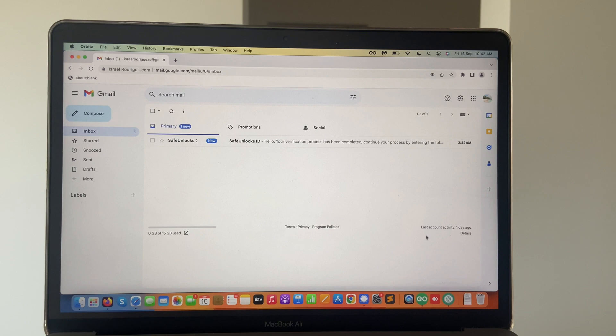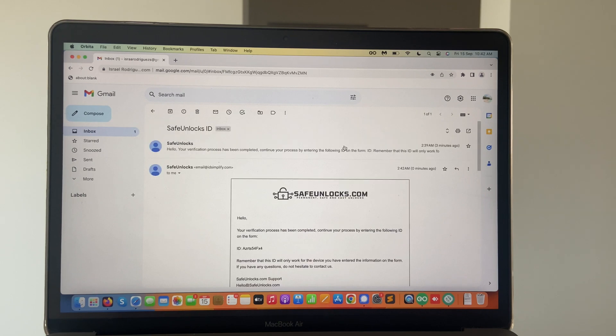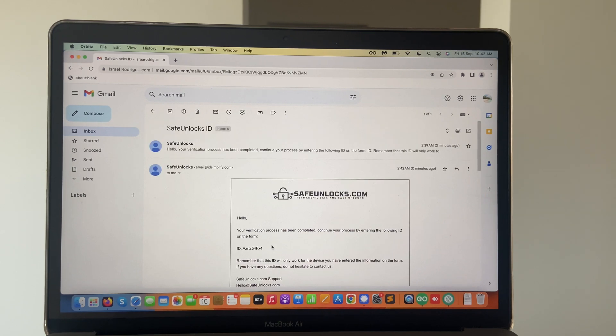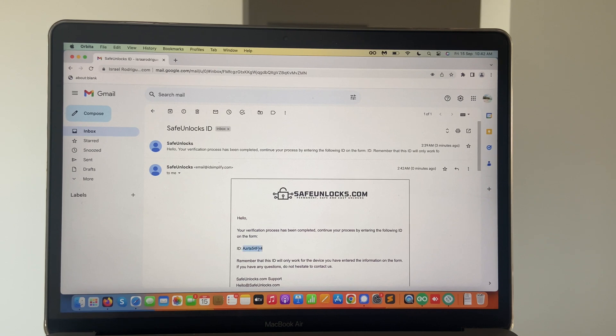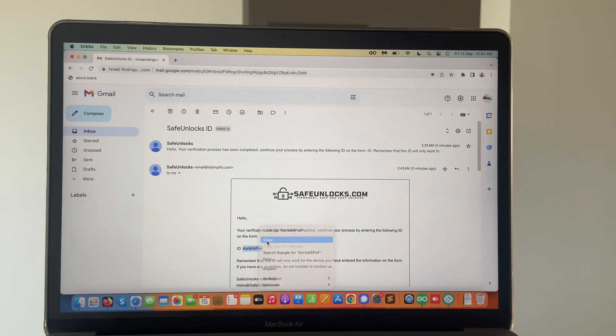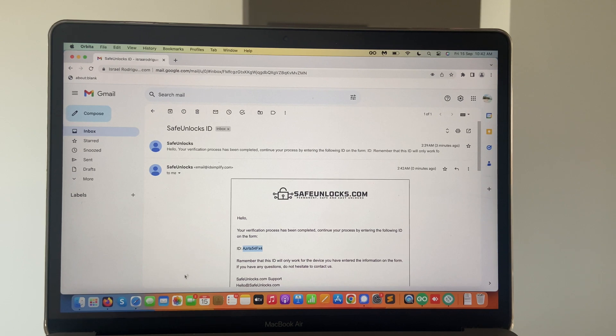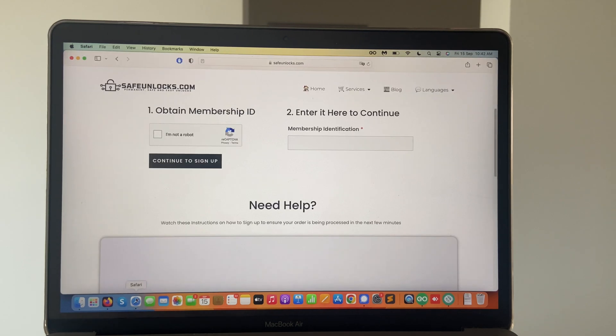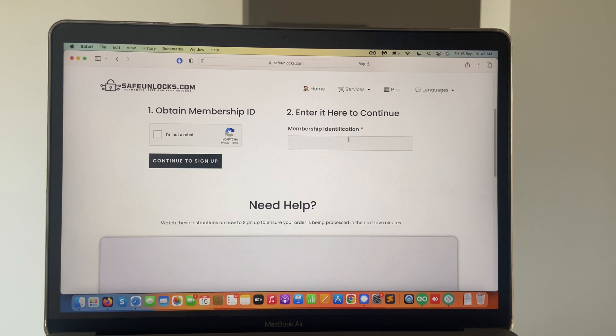We got it here. It was pretty quick. So let's open this email. We got the email here, the confirmation. But most importantly, we got the ID. We're going to copy this ID right here and go back into our order and enter it here to continue.